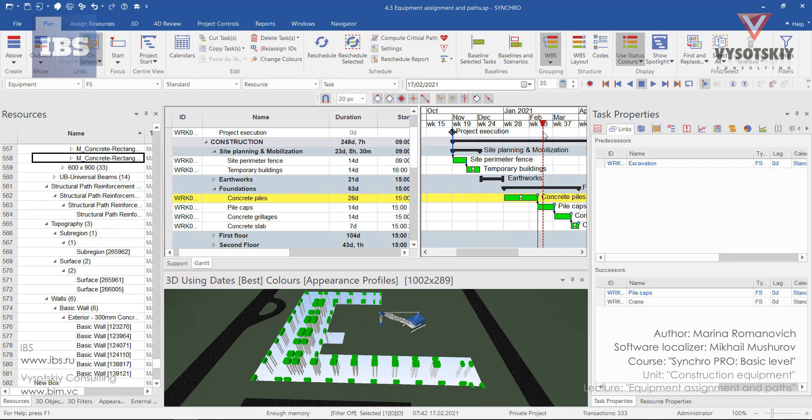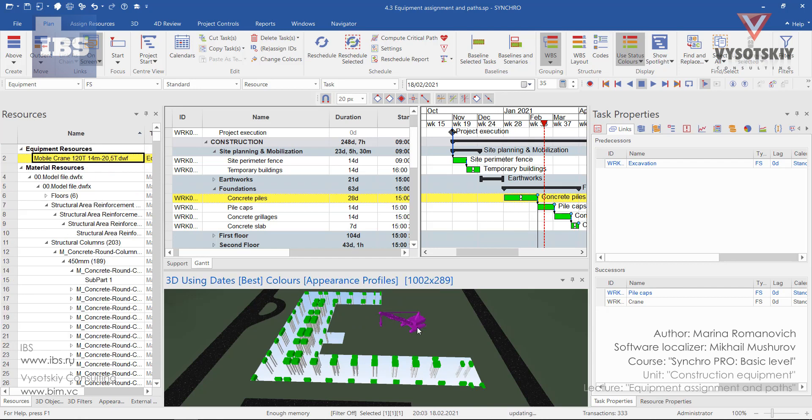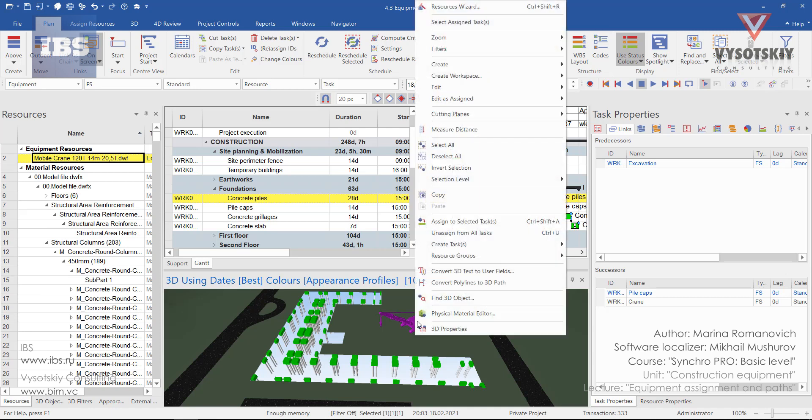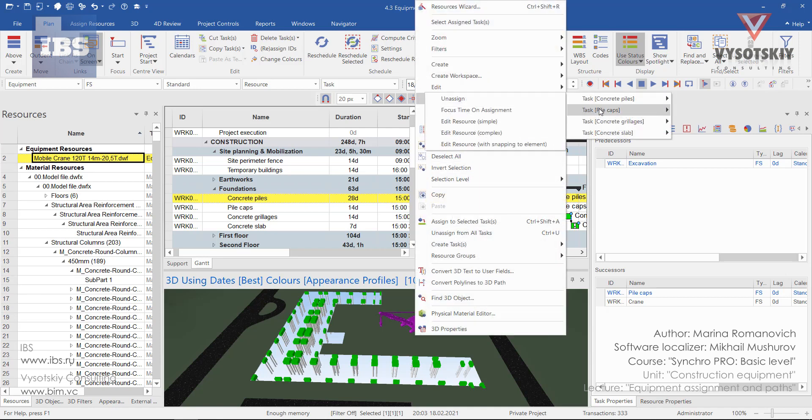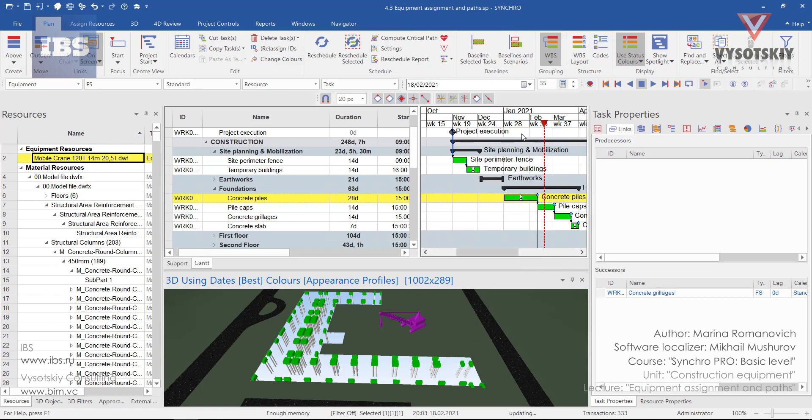Then if we go to the pile caps, we can do the same operation for equipment moving. Select the crane, go to edit as assigned, select task pile caps, and again edit resource.